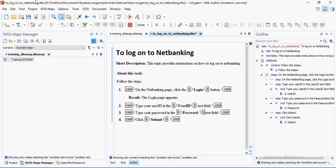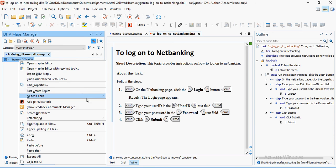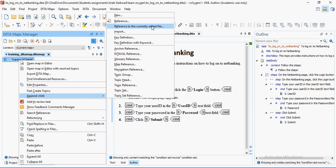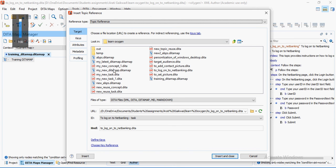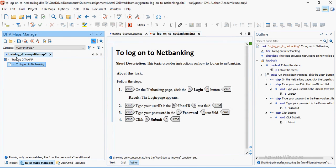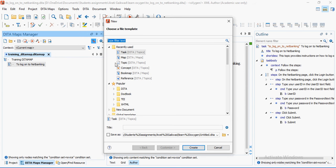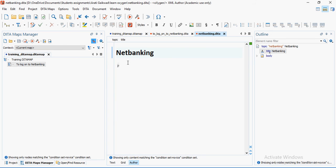Alright, so the task is written with just a couple of lines. Go and save it. Now, if you want those topics to be contained in the DITA map, you need to reference them to the currently edited file. Go here and select 'Append Child Reference to Currently Edited File.' It opens a dialog where you can select the task you've written. Select it, click Insert and Close. The task now appears in the map. You can also create a concept — go to File, click New, select Concept, and let's write about net banking.